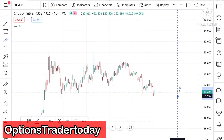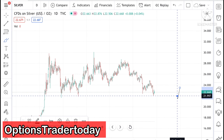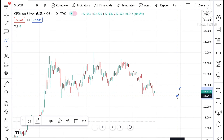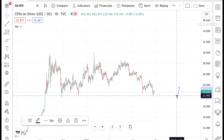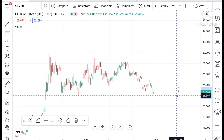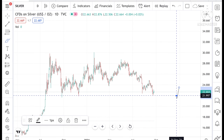Hello everyone and welcome to my channel OptionsTrader. Today in this video I will tell you how the silver price has moved in the last week and how the silver price can move in the next week.